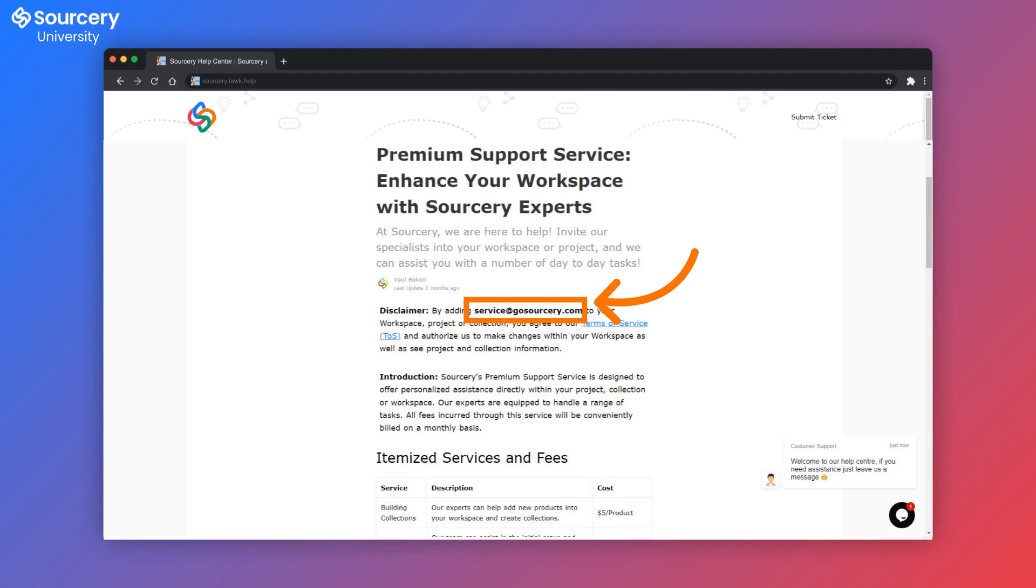Within this information page, you'll find information on prices, a disclaimer on confidentiality, as well as information on our terms of service with your Sourcery Assistant.